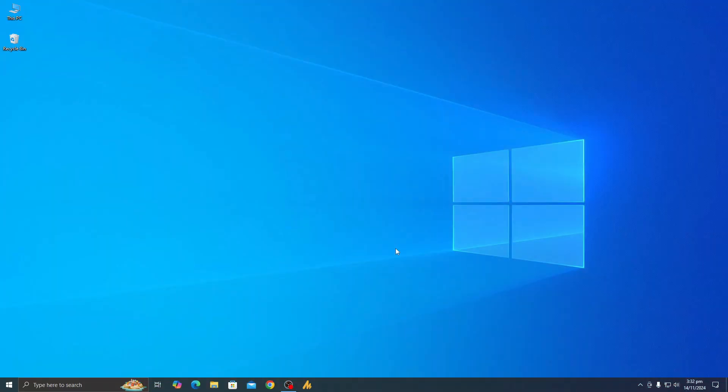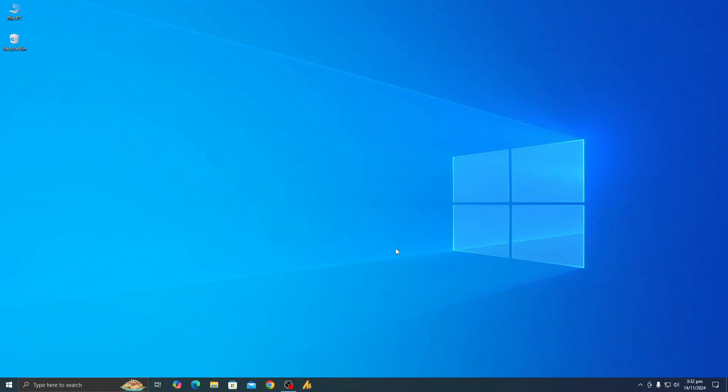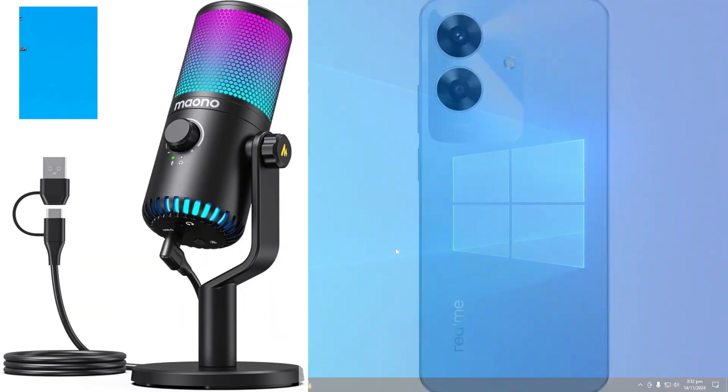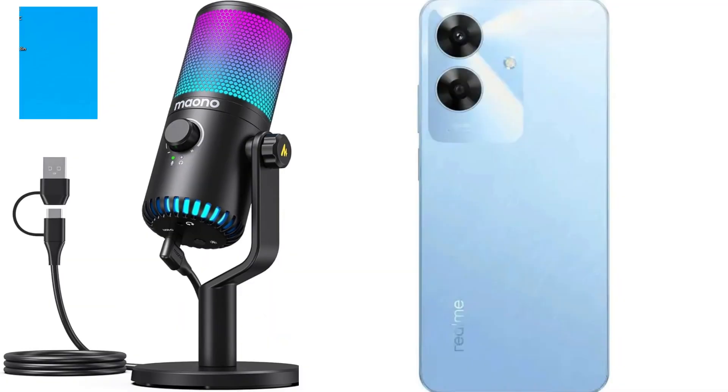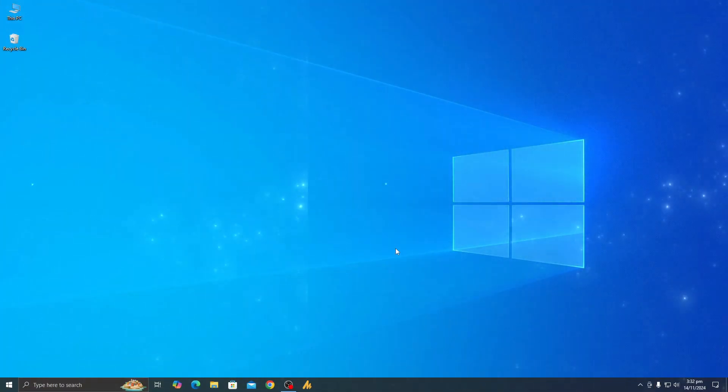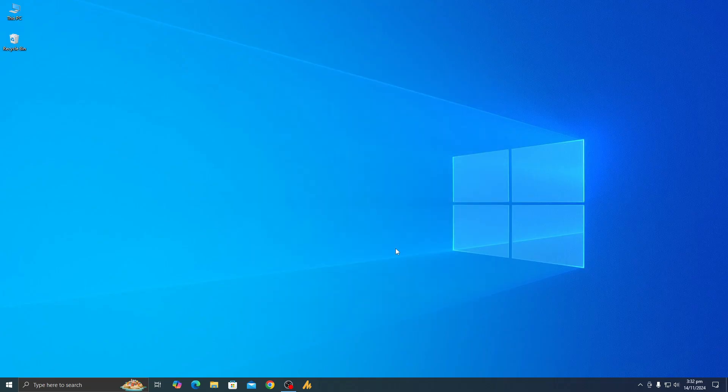Hey everyone, welcome back to another video. I was trying to connect my Movo DM30 microphone to my mobile, but no matter what I did, it just wouldn't work. I was really confused because the mic was working perfectly fine on my PC. I couldn't figure out what was going wrong, but after some digging, I finally found the setting that was causing the issue. I'm going to show you exactly how to fix it in this video.